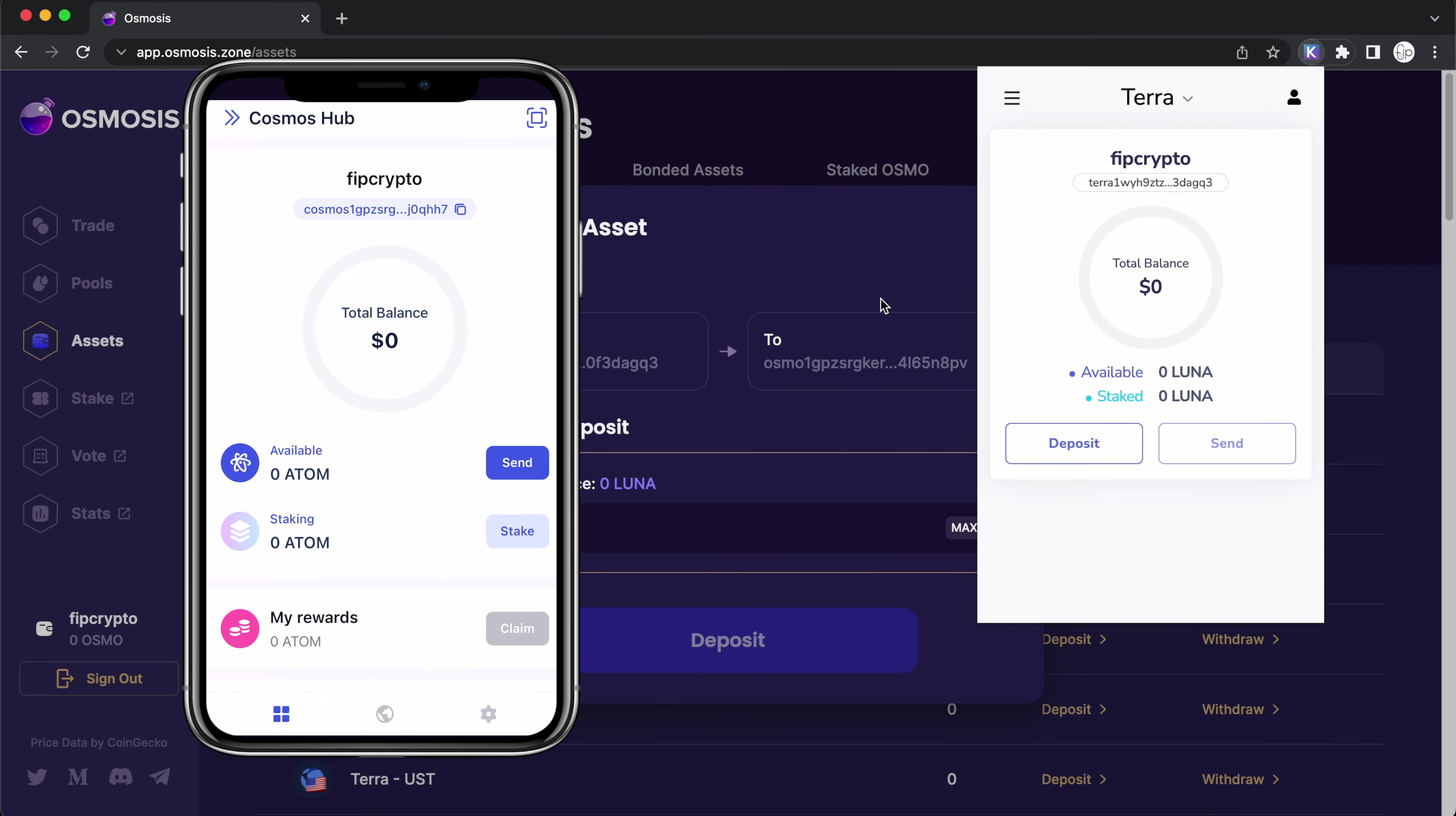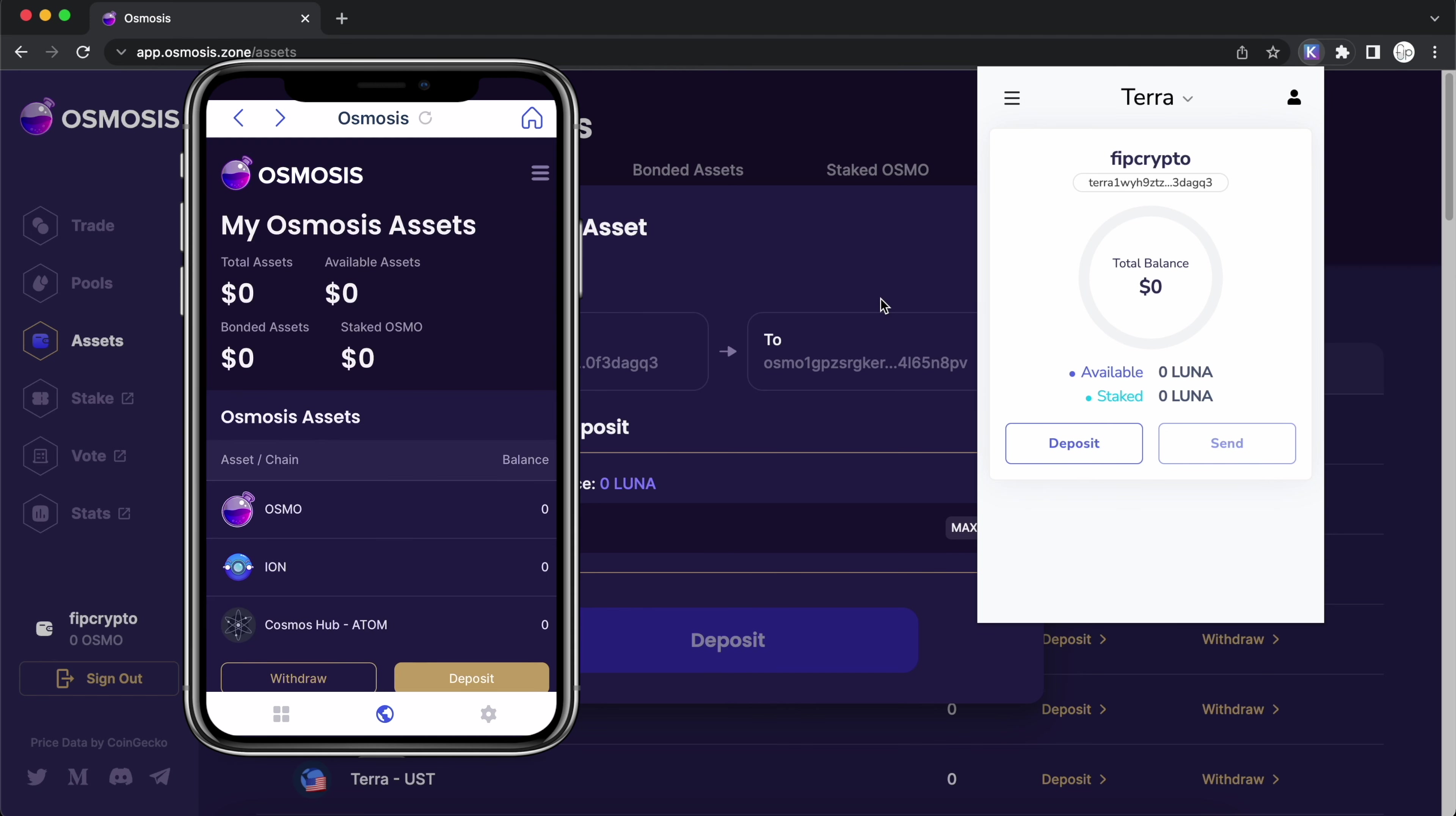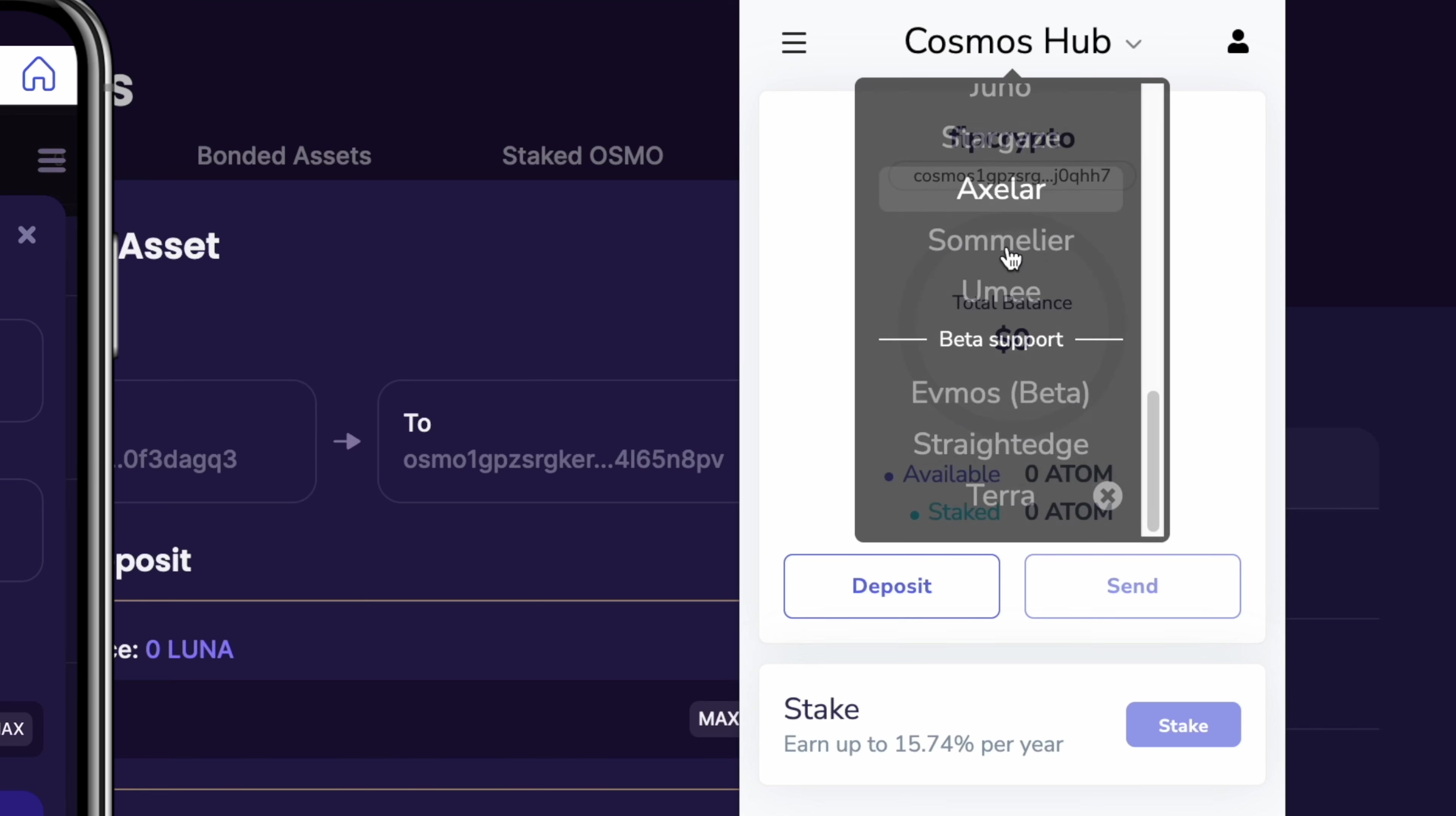Currently, this method does not work for the mobile app. You won't be able to find the Terra network on the mobile app. You can access Osmosis by clicking on the browser icon and selecting Osmosis. If you use the same method where we go to assets and select deposit on LUNA, it does not give us a pop-up to add the Terra network to your mobile app. As such, the only way to view your Terra assets is by using the browser extension and selecting the Terra network.